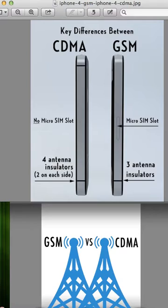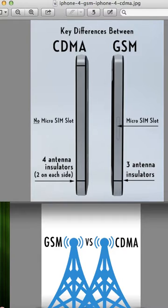I'm not saying it's 100% because sometimes there are different things on your phone, but 99% of the time if you're using Verizon or Sprint you're going to have CDMA, and if you're using AT&T or T-Mobile you're going to have GSM.